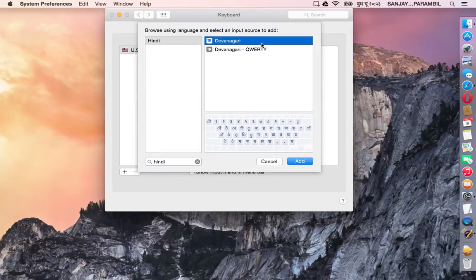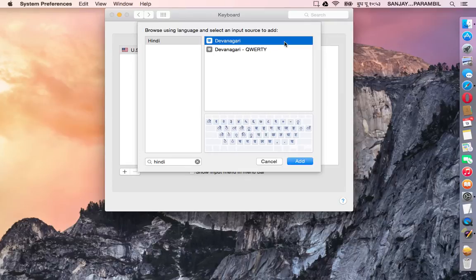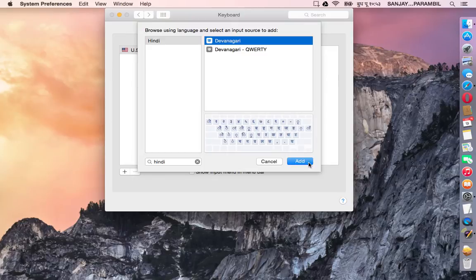There are two keyboards here. The first one is the inscript keyboard which is pretty much the standard, and we are going to add that.